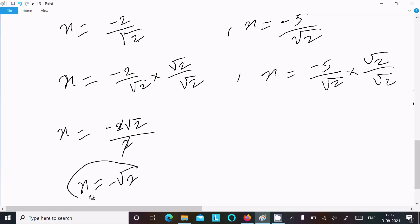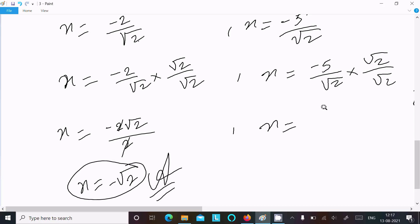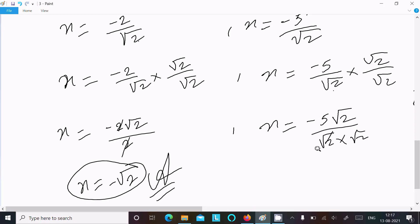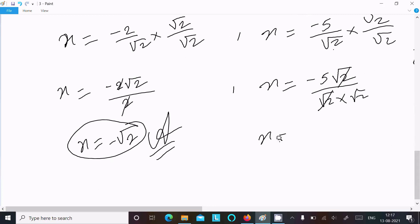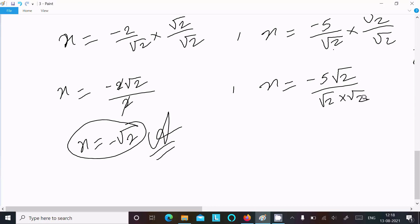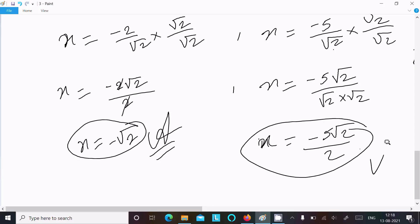For the second root: −10/(2√2) = −5/√2. Rationalizing by multiplying by √2/√2: x = (−5√2) / (√2·√2) = −5√2 / 2. So the second answer is x = −5√2/2.